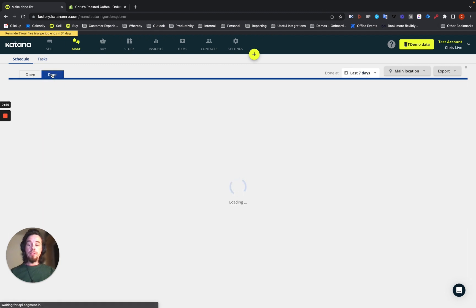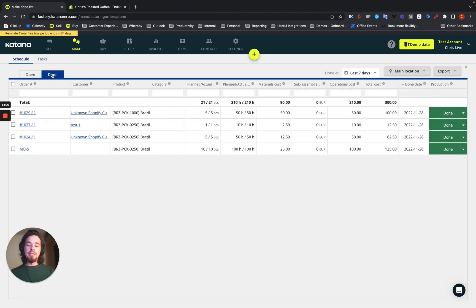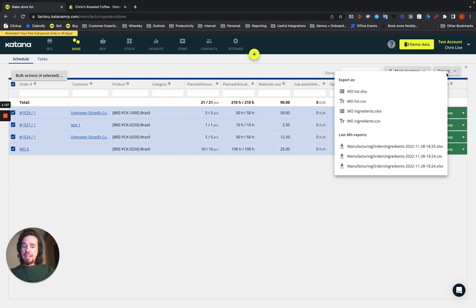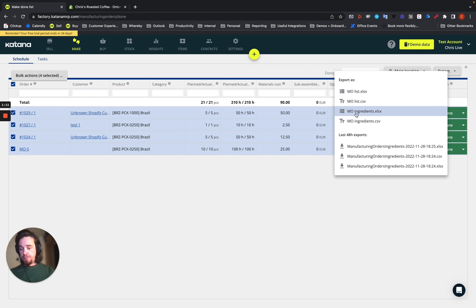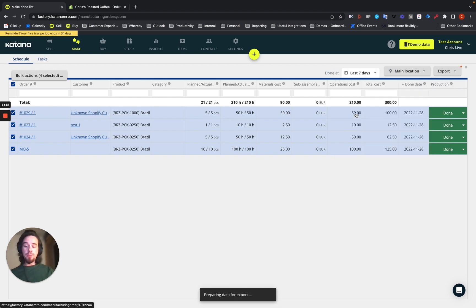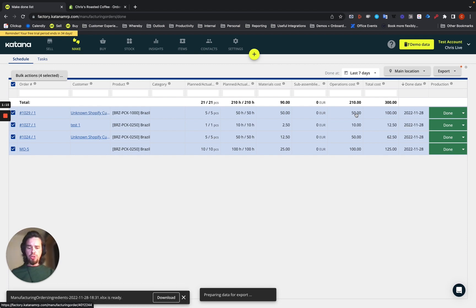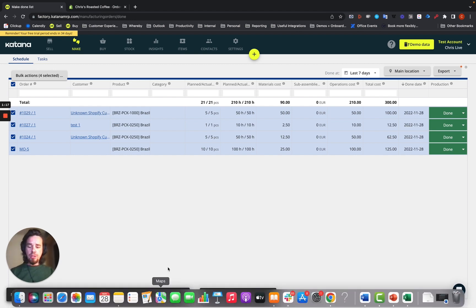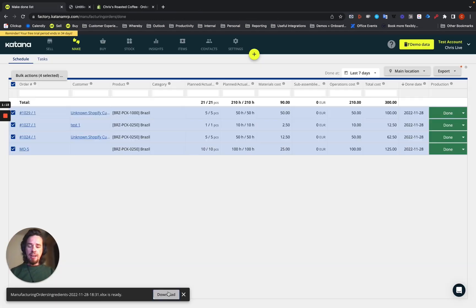The done list and from the done list, you'll be able to select the completed manufacturing orders and choose export and you can get export MO ingredients. And when you export this, it'll create an Excel file or CSV, whichever one you choose. And you can download that here.